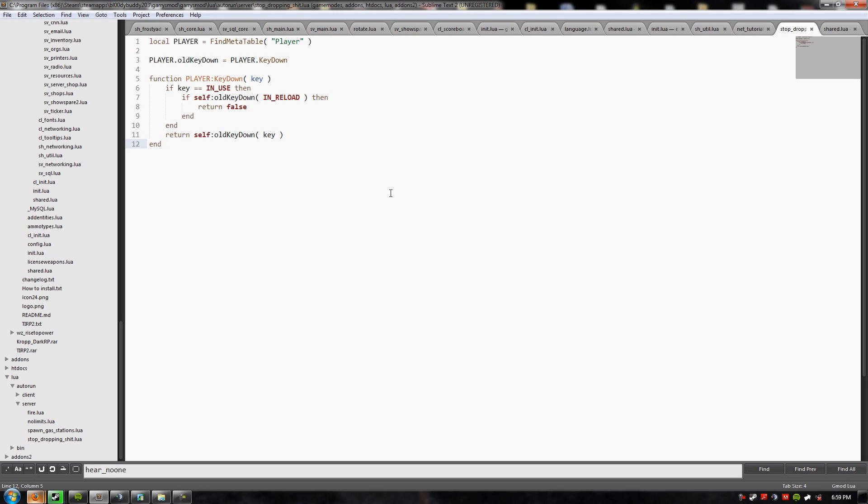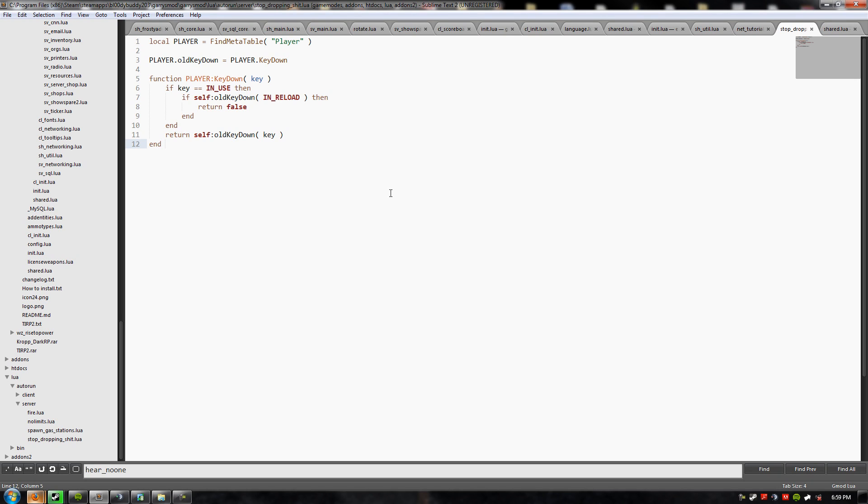I overrode, or detoured, whatever you want to call it, detoured the player keydown function to say that if... I mean, you can read it. I'm not going to insult your intelligence. You can read it right there in front of you. But, and it worked the first time. When I load the game mode, I can't use and reload at the same time. It doesn't work. It fixes the problem.